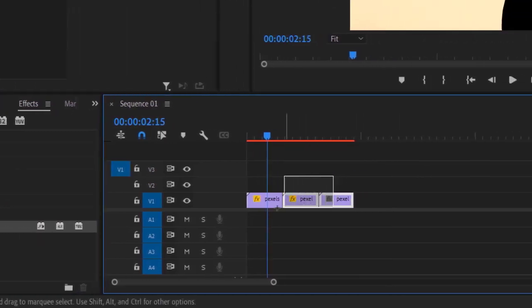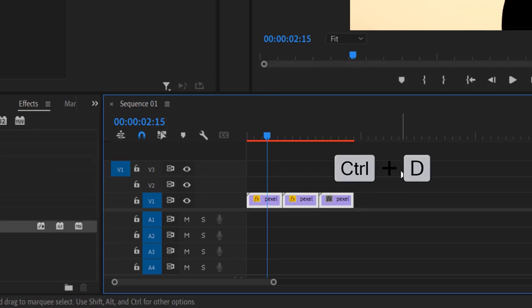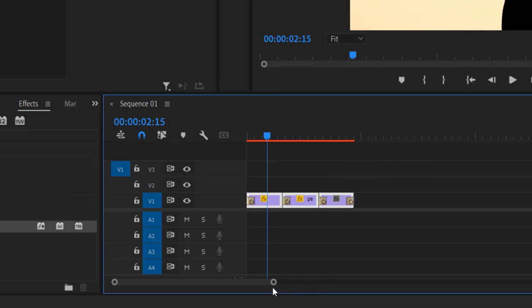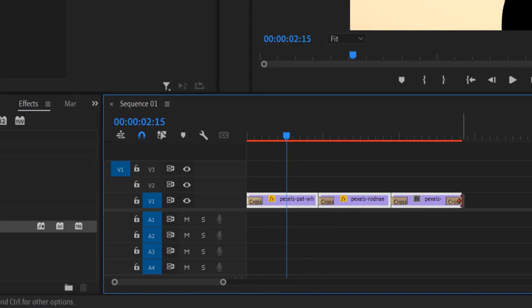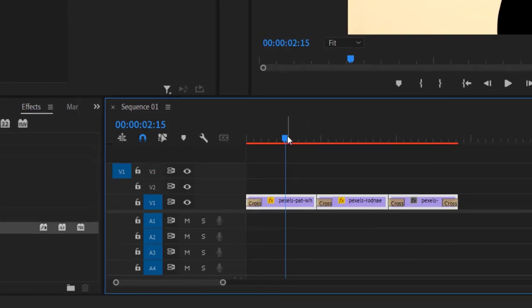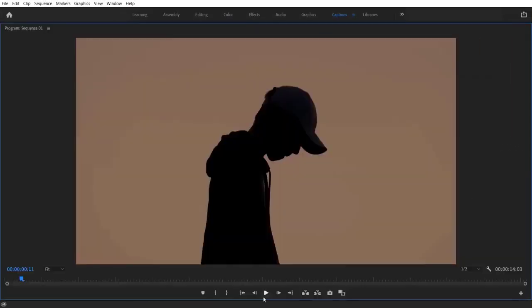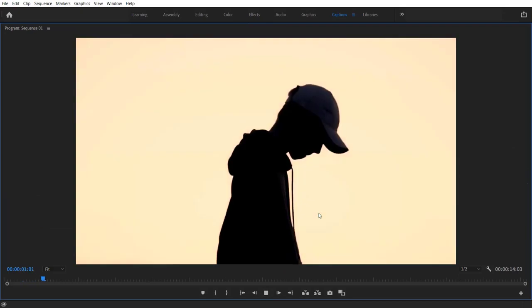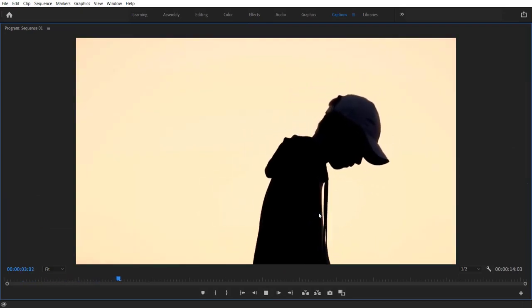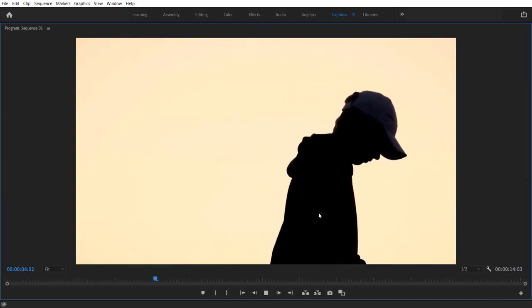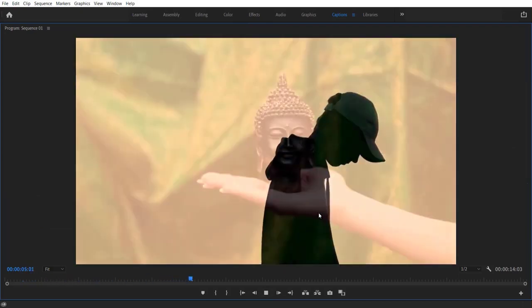Select all these three videos right here and press Ctrl+D on your keyboard. It will automatically add transitions to your clips right here. So that's it guys, hope you liked this video.